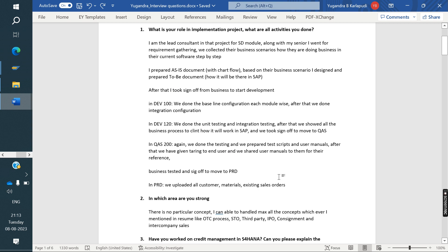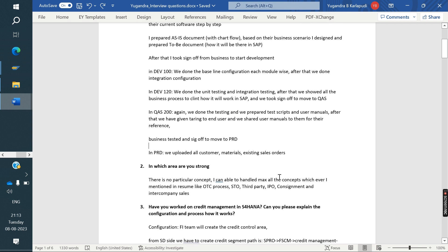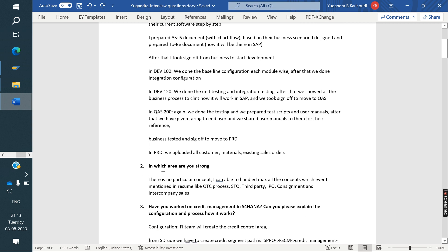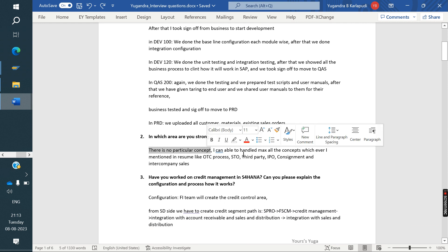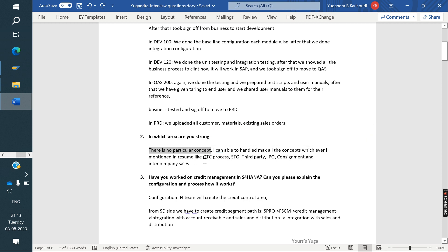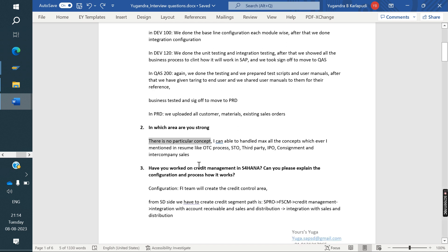The next question: in which area are you strong? My friend told, there is no particular concept. I can able to handle maximum all the concepts, whichever I mentioned in my resume, like OTC process, STO, third party, IPO, consignment and intercompany sales, intercompany STO and other basis, basic functions - pricing, credit management. Whatever, where everything you explained, we told.